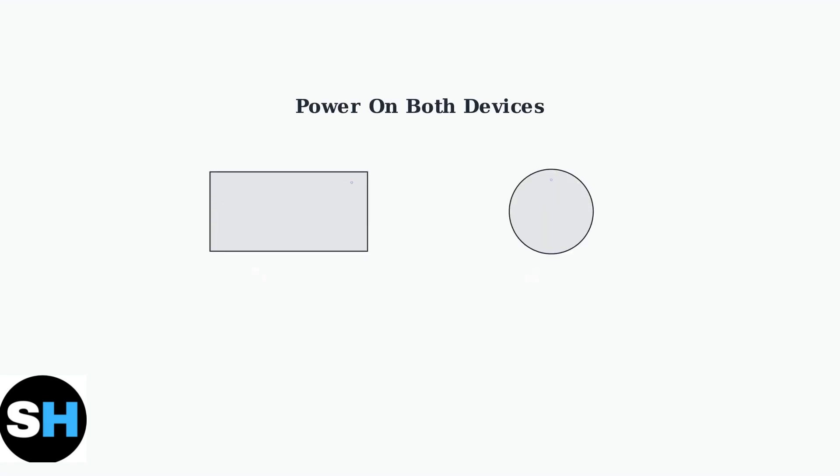First, power on both devices using their power buttons. Make sure both the keyboard and mouse are turned on and ready to pair.